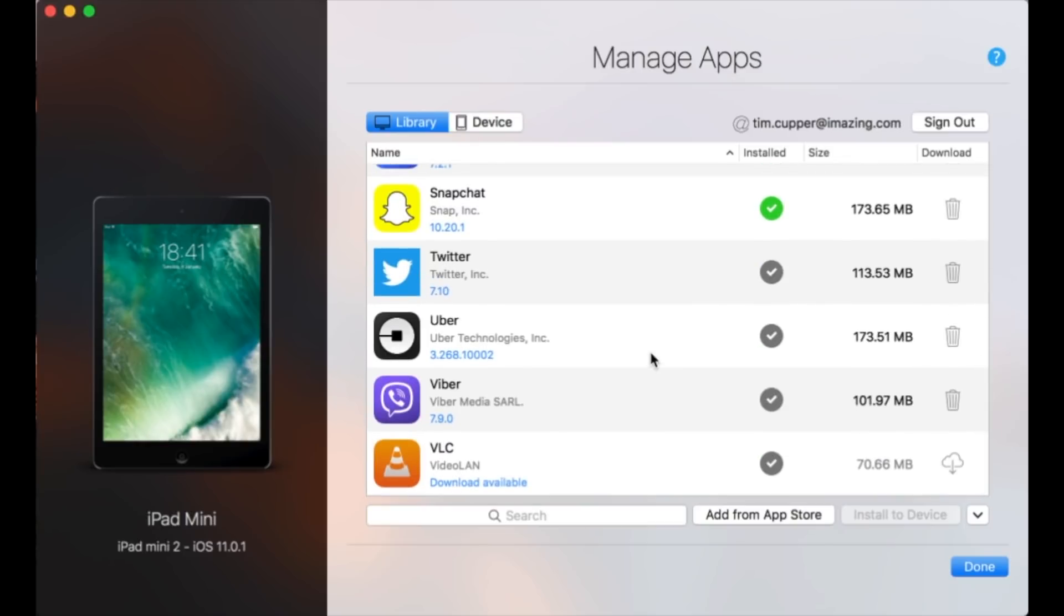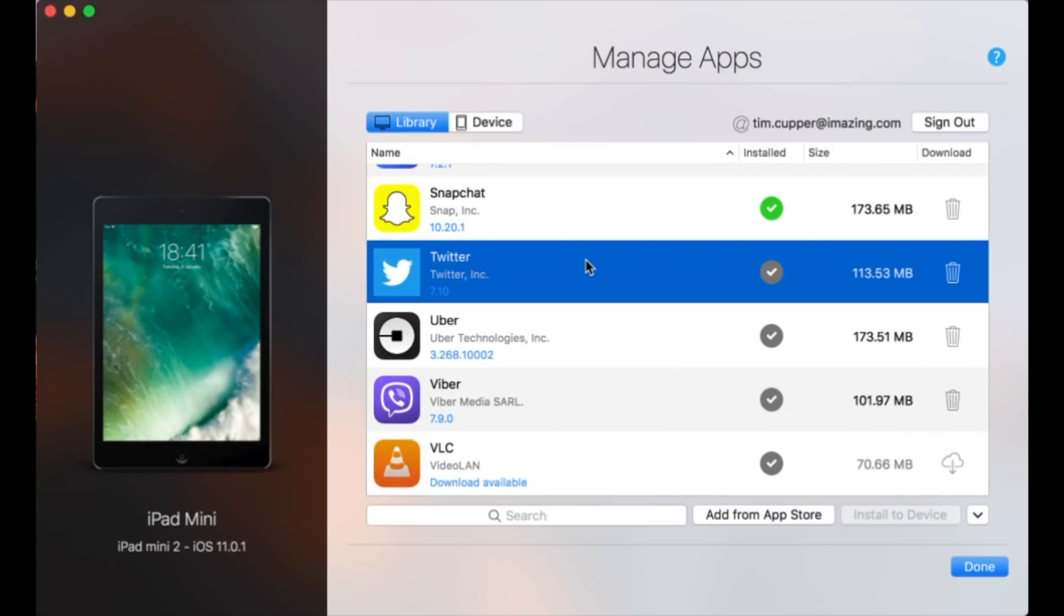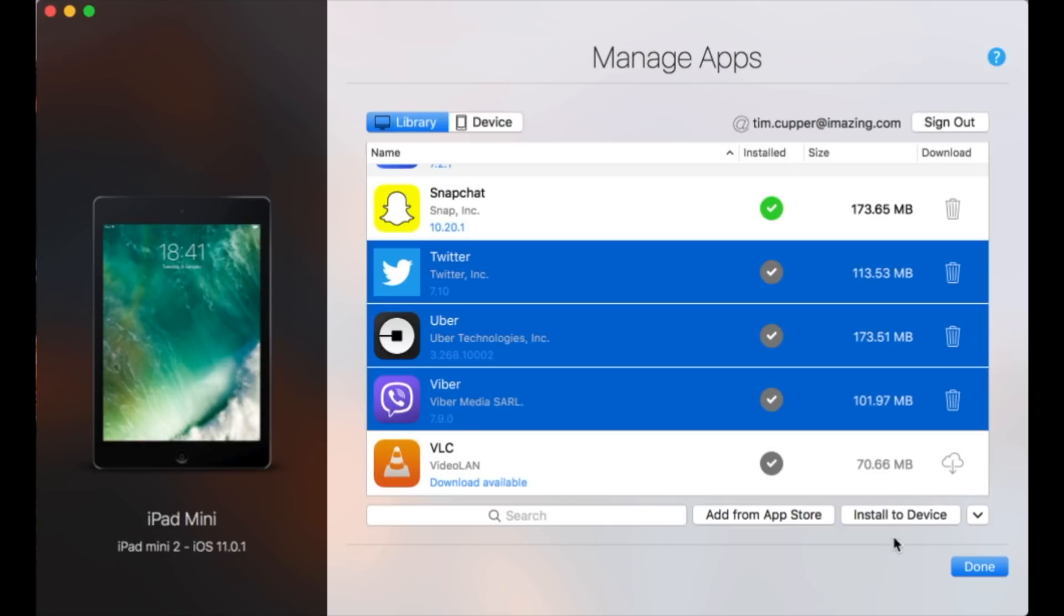Basically, you can just select an app and click Install to Device. You can also multi-select, and iMazing will install the apps in question.